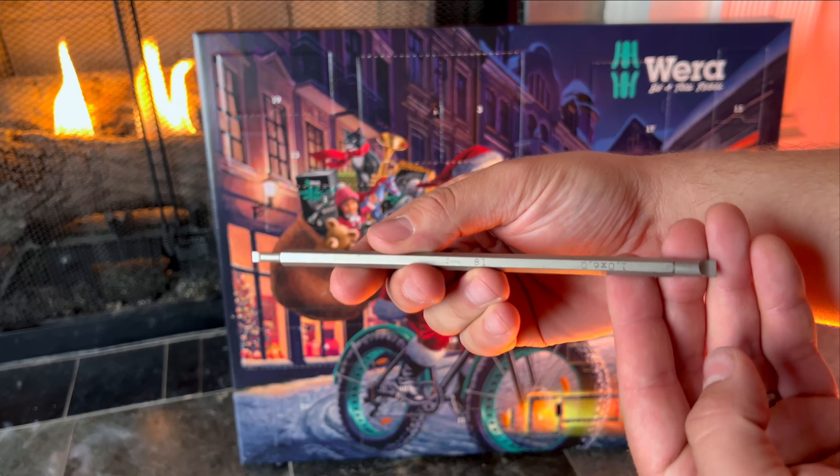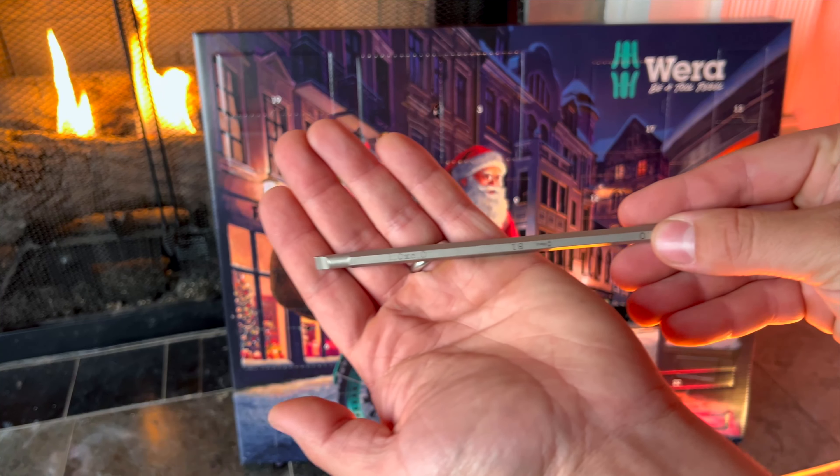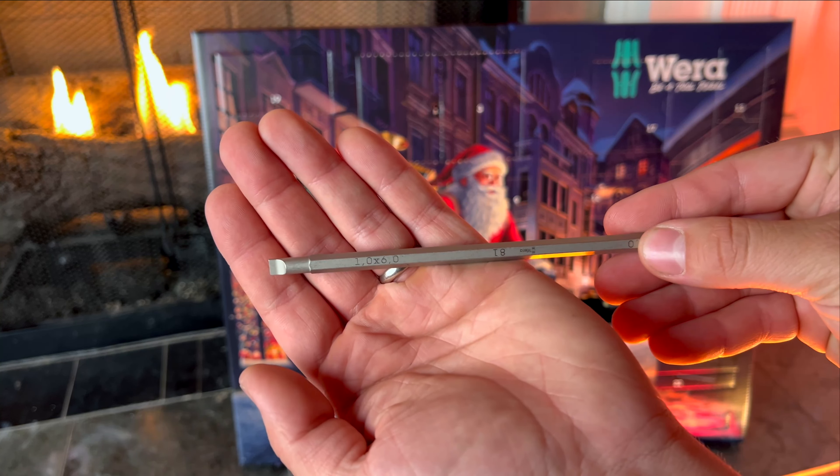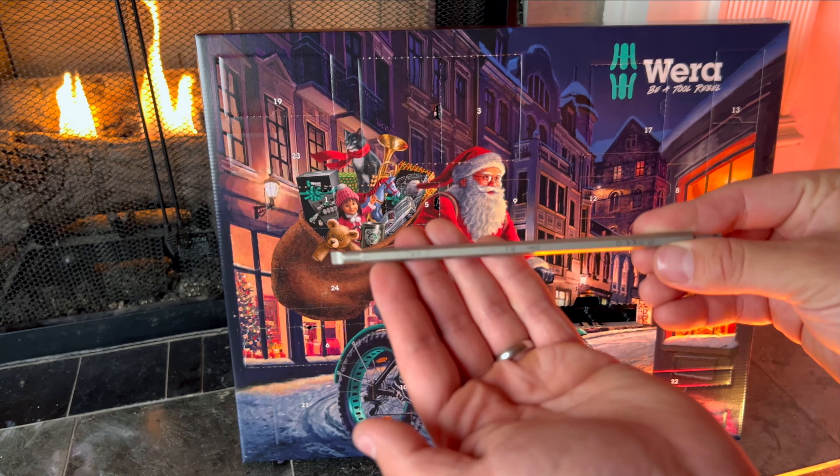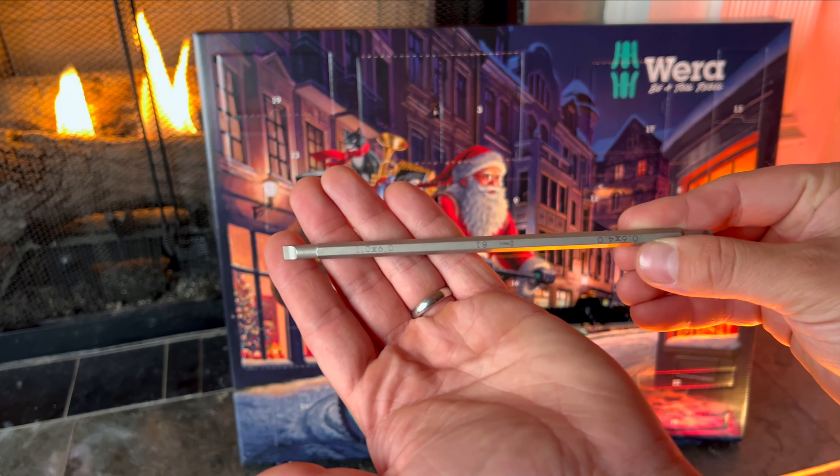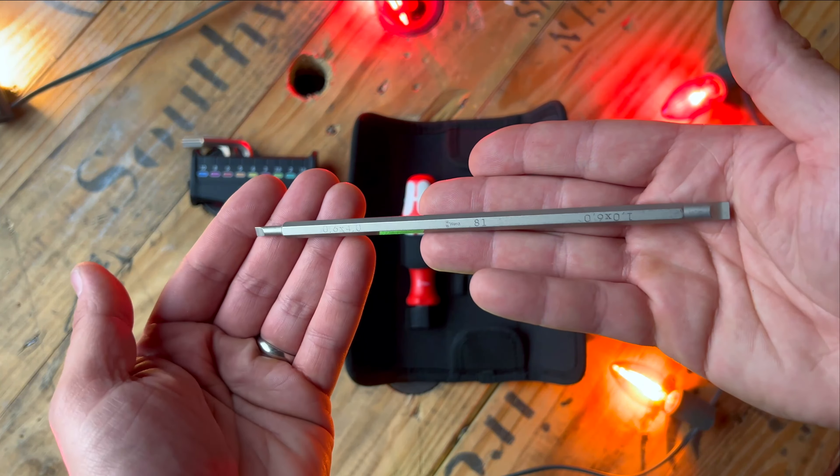For December 7th we have our first double-sided quarter inch bit for our Wera screwdriver. This has a big flathead and a little flathead.